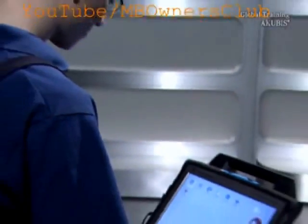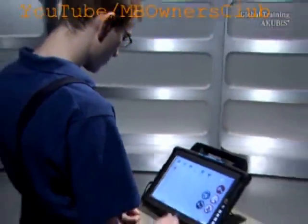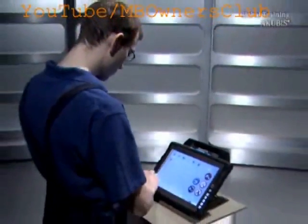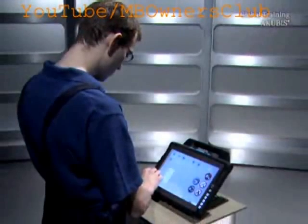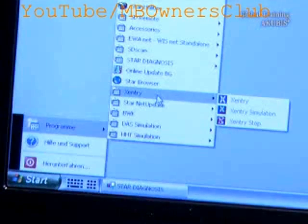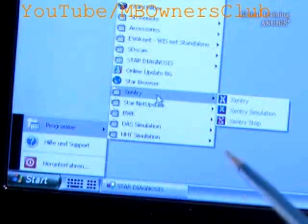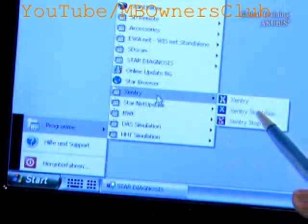To do a vehicle simulation, first open Sentry Diagnostic Simulation. You'll find this under Programs, Sentry, Sentry Simulation.